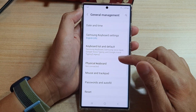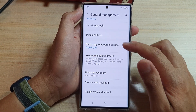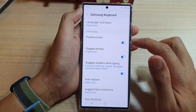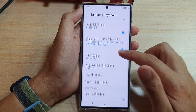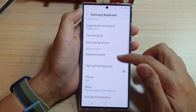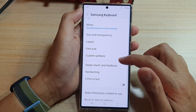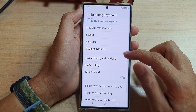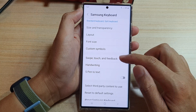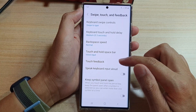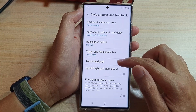Go down and tap on the Samsung keyboard settings. Next, go down and tap on swipe touch and feedback. Next, in here, tap on touch feedback.